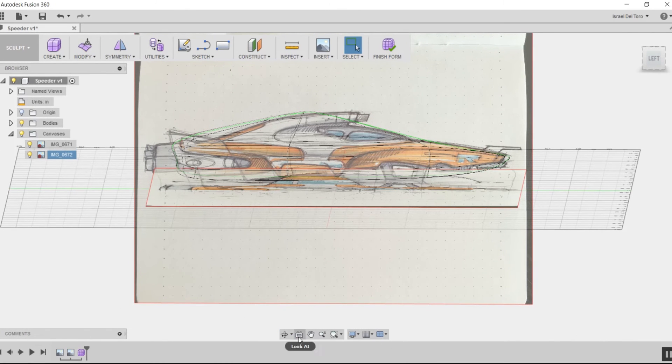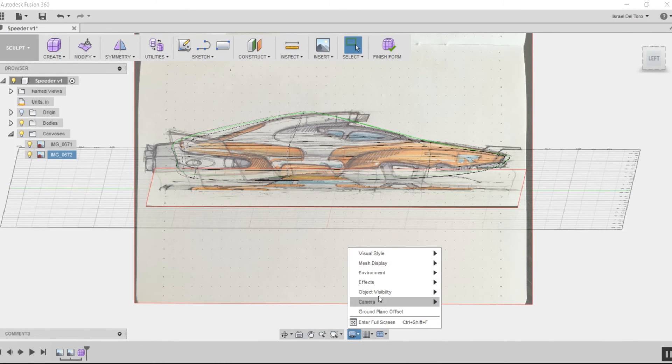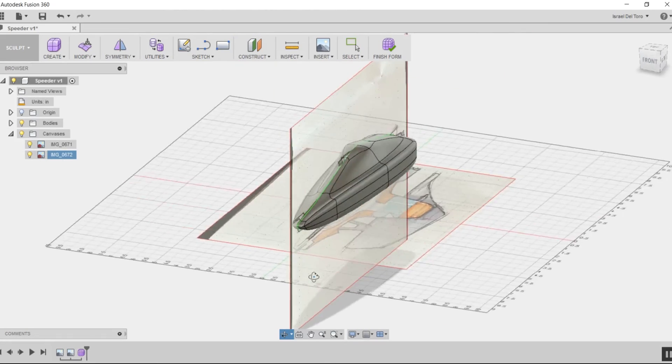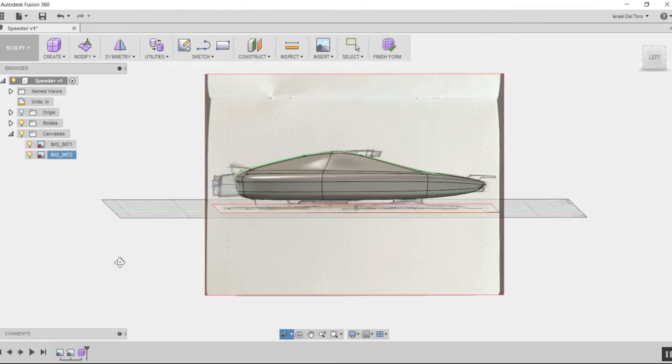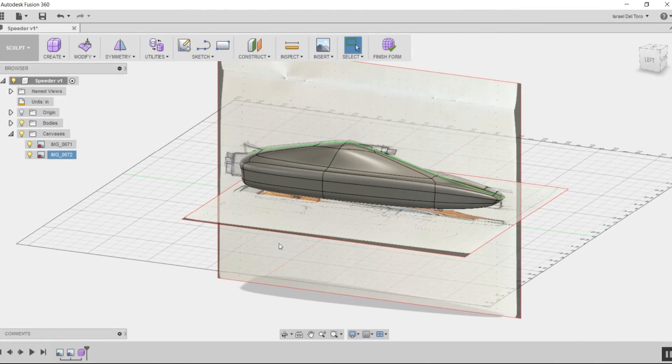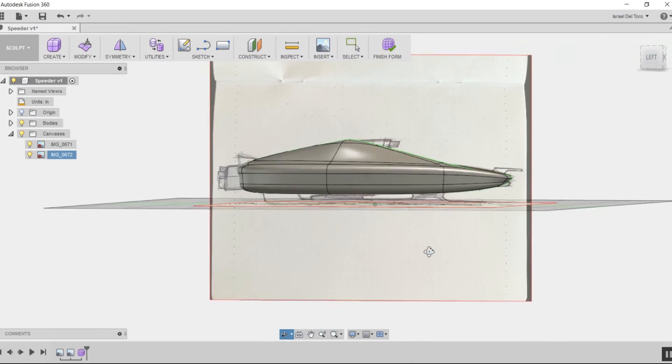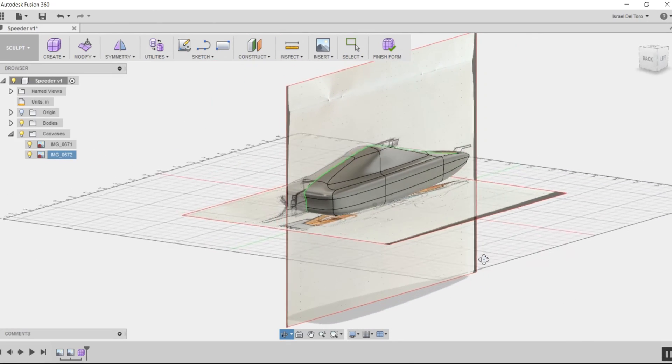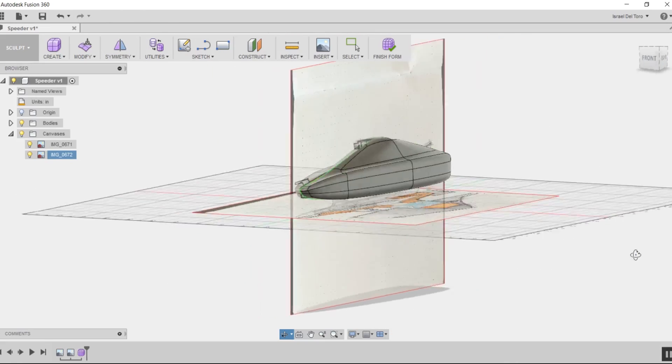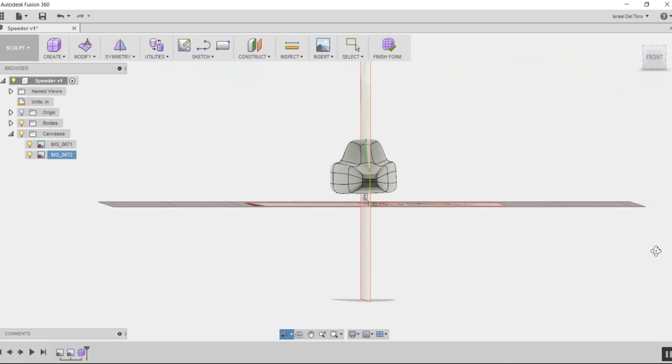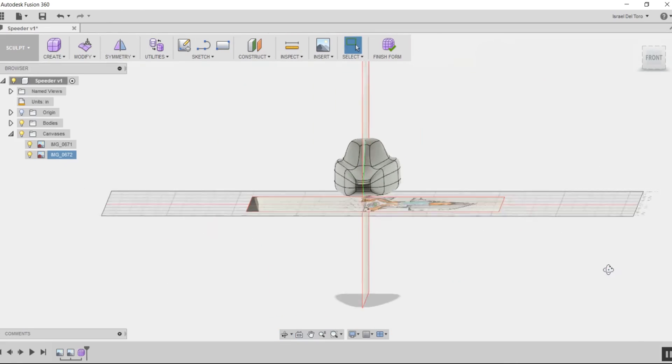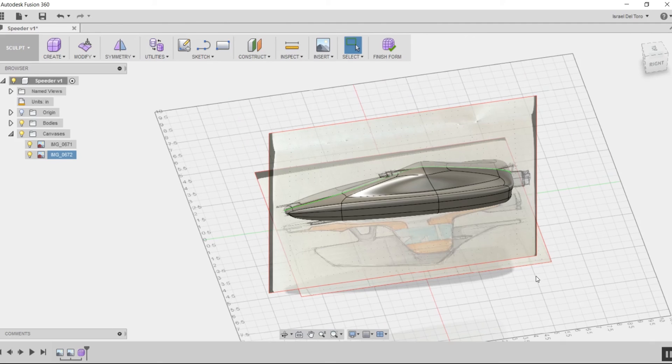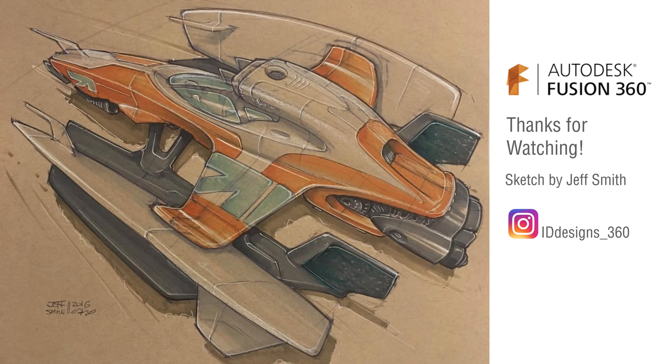I'm going to change my visual style back to shaded with visible edges only. That's it for this tutorial, guys. Hope you enjoyed it and now know how to start using sculpt mode in Fusion 360. Let me know if you have any questions. If you liked this video, give me a thumbs up. Thanks for watching, and see you next time.